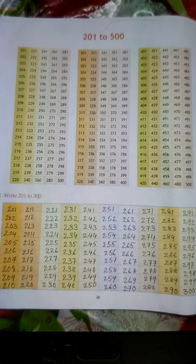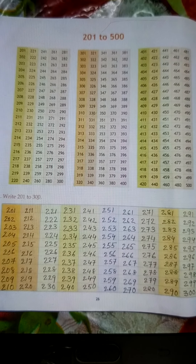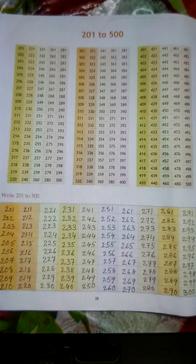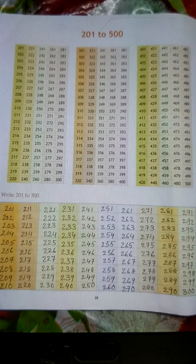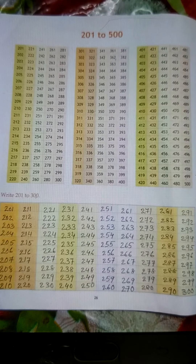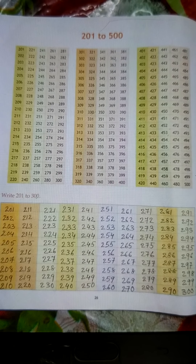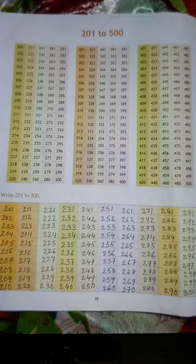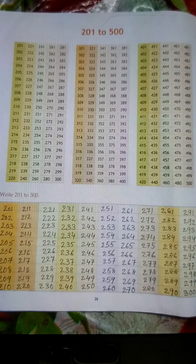301, 302, 303, 304, 305, 306, 307, 308, 309, 310.